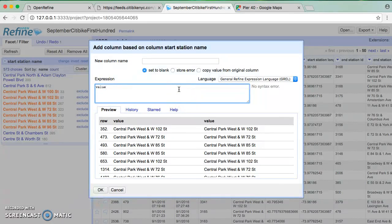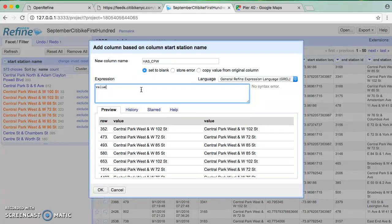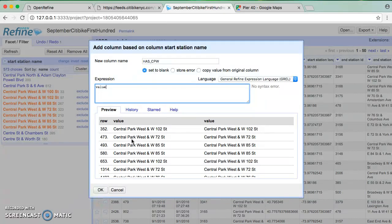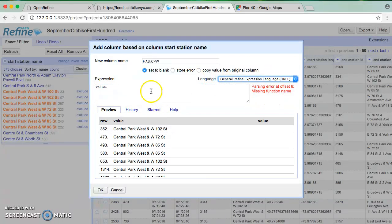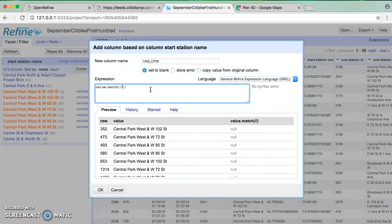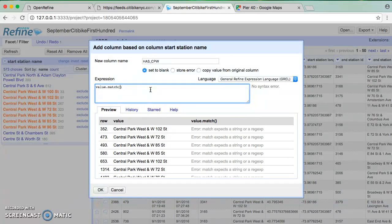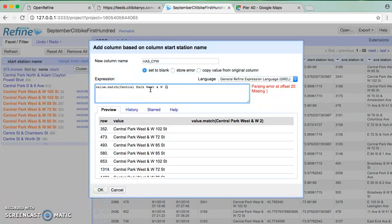So if we look at this right away, I'm going to just call this has underscore CPW. Just one of the abbreviations for Central Park West sometimes. So right away, what we can see is value is the contents of the cell. Now, what I want to do is I want to match the contents of that cell with the phrase Central Park West. So I have looked it up. I know that this is the name of the function. So I'm going to say value dot match. And the first thing I'm going to do in here in order to indicate, now this is specific to Google refine in the format of the regular expression, but not in the fact of the regular expression. So in Google refine, I use two slashes to indicate that what I want to use as a regular expression. I'm not looking for an individual. Like I could try saying Central Park West and West 102 Street and see if I got that.